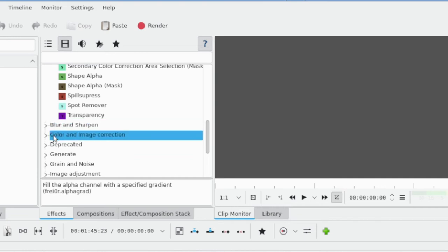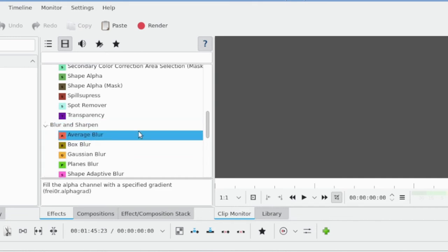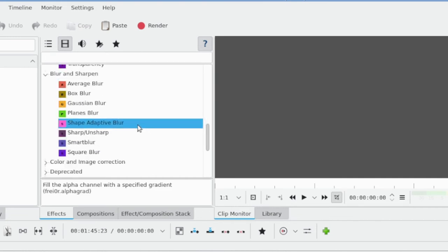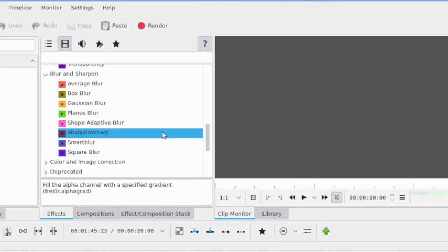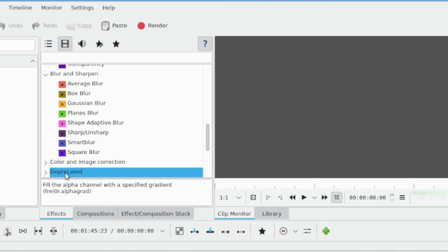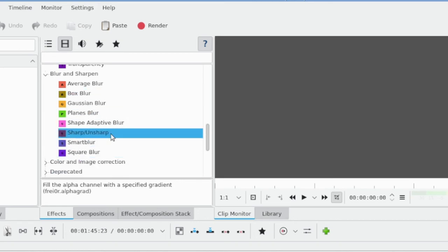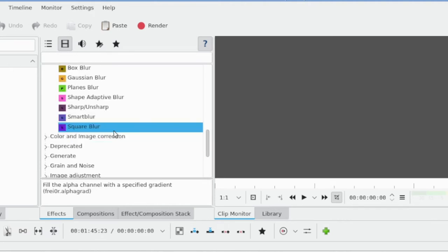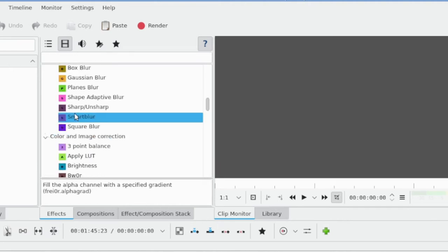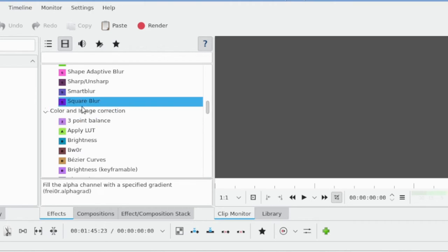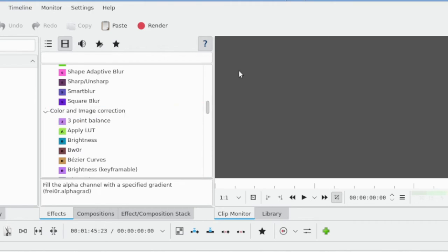Next group we have in video effects is Blur and Sharpen. Blur is going to be putting blur onto different parts of the video, and the Smart Blur is quite useful for anonymizing or obscuring something that's in motion.